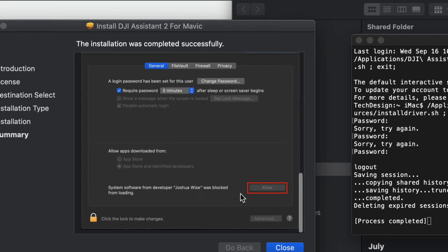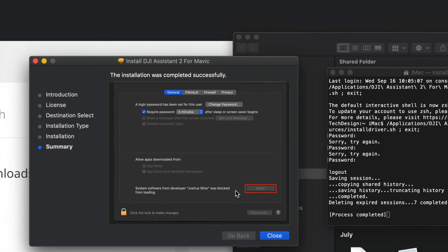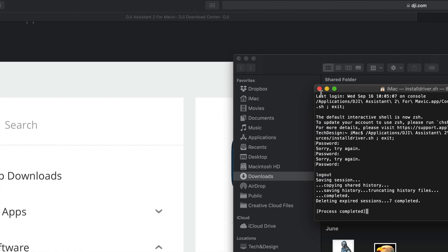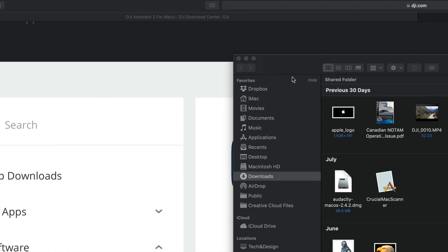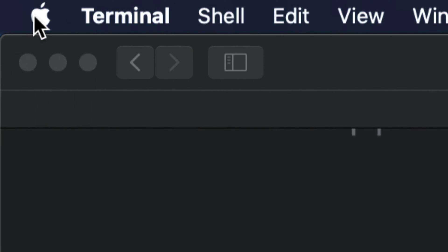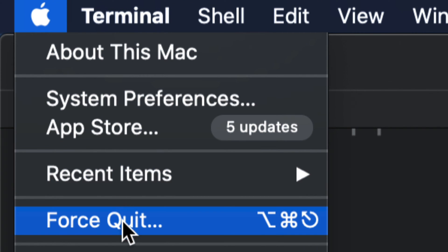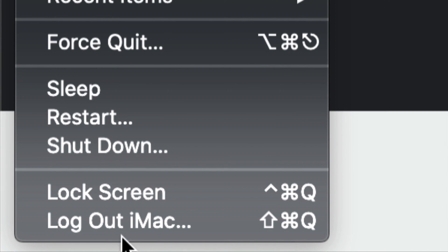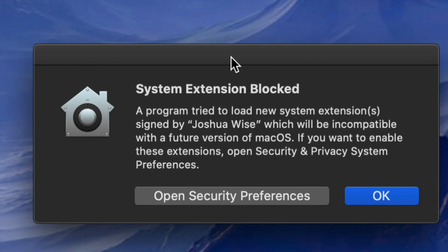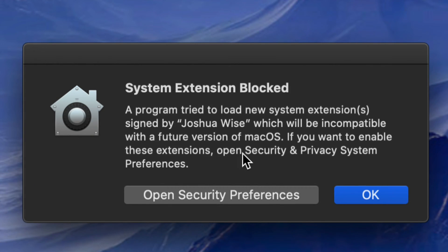We can confirm nothing is blocked — such as 'Joshua Wise' — so we're done here. Click Close, move the installer to Trash, close it up, and restart your Mac. To restart, go to the top left, click the Apple logo, scroll down to Restart, and click it.